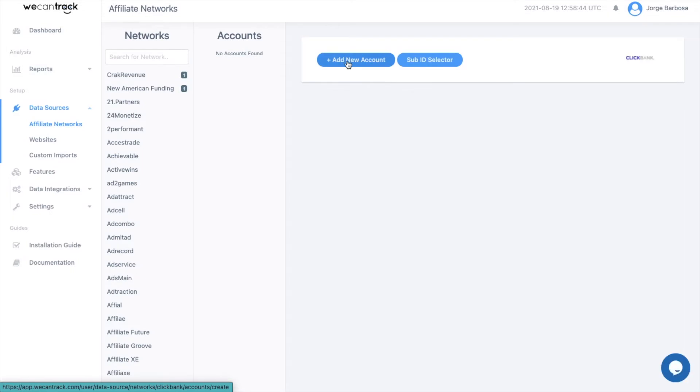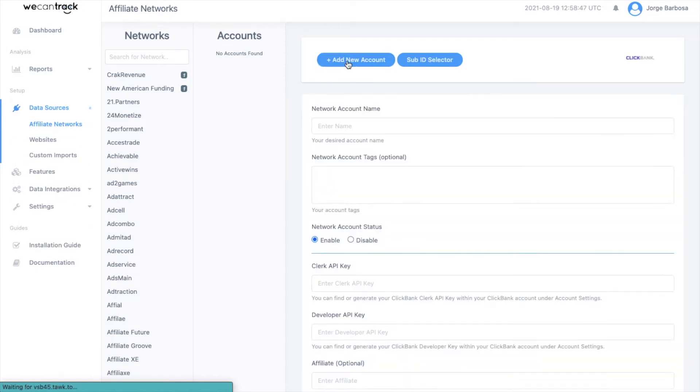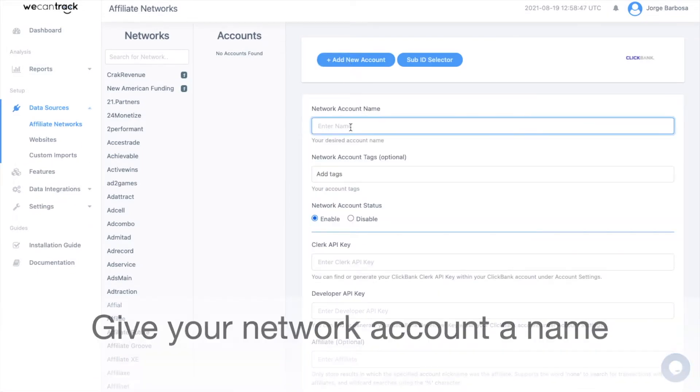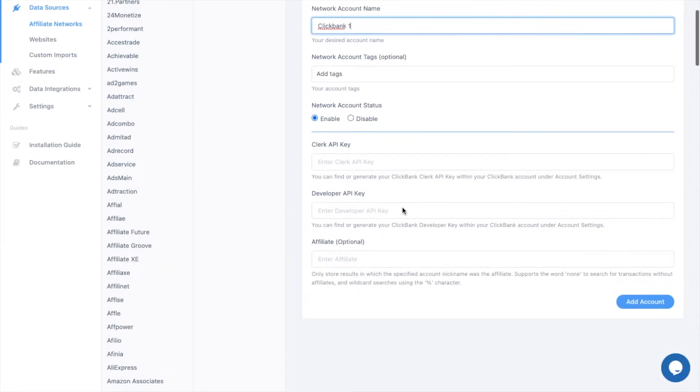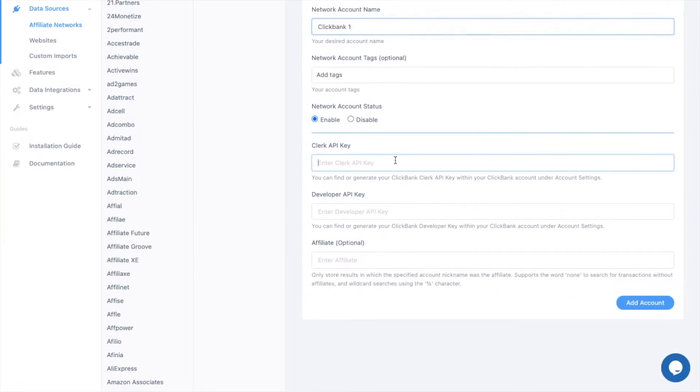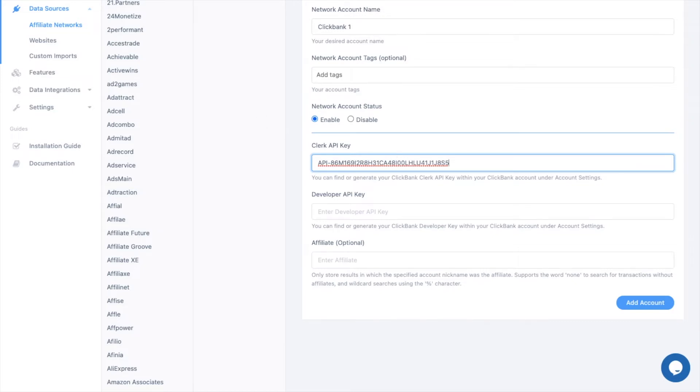Click Add New Account. Give your network account a name. Paste the Clerk API key and go back to your Clickbank account.